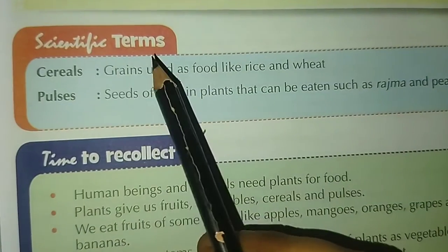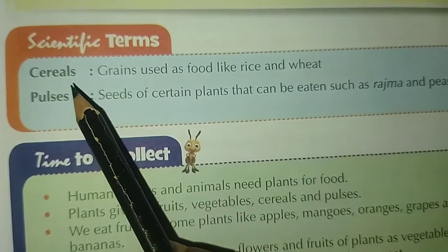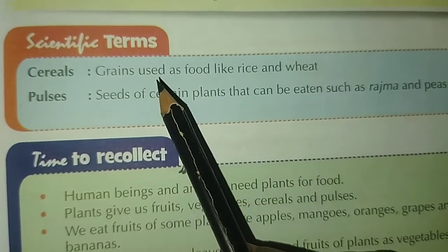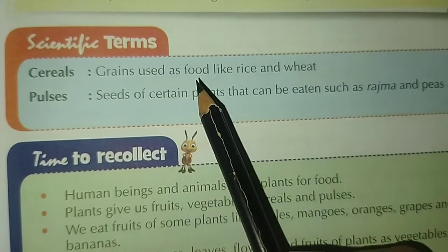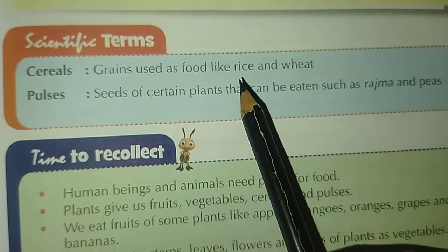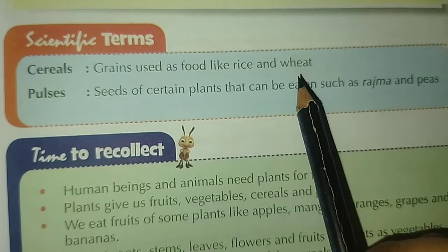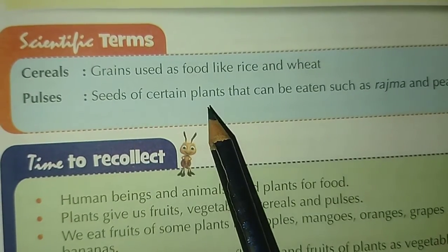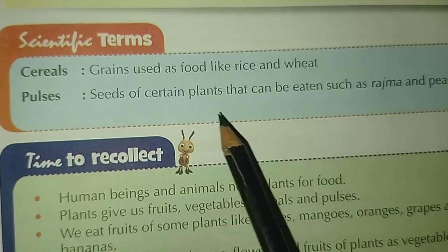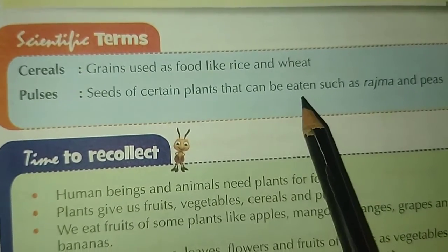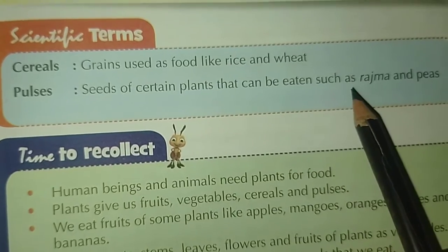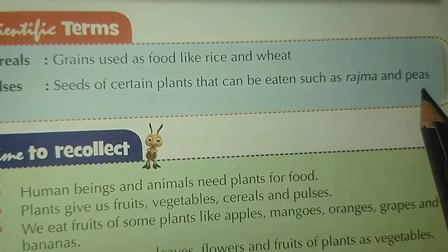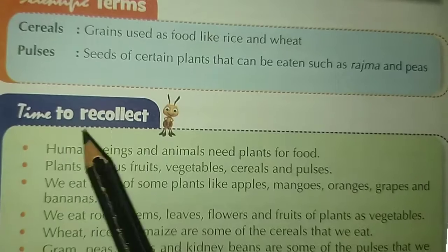Scientific terms. Cereals: grains used as food, like rice and wheat. Pulses: seeds of certain plants that can be eaten, such as rajma and peas.